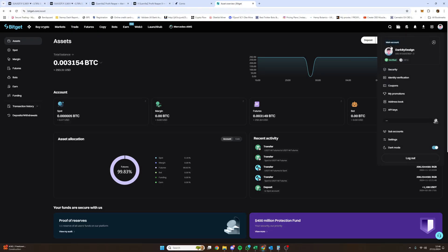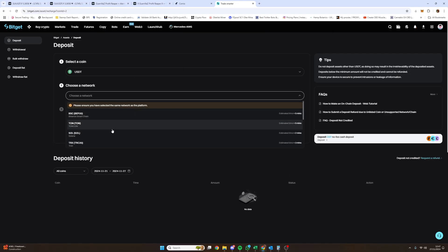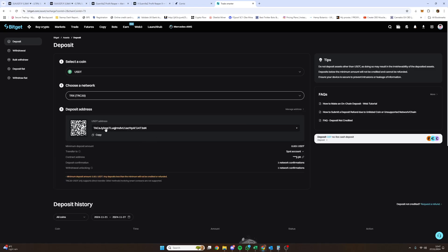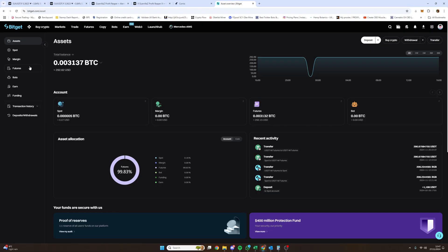Once you have your account, you need to fund it. Send USDT — not BTC — to this account. Exchange your BTC to USDT if needed, then send however much USD you want to trade with to your funding account. To do this: go into your wallet, deposit USDT, choose the network (TRC/Tron works), get your deposit key, and fund the account. Once the money is in the account, you need to transfer these funds into your futures account.